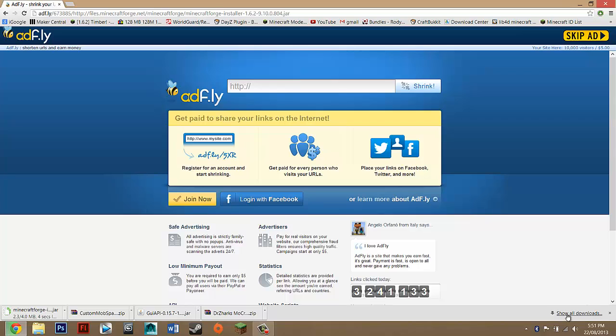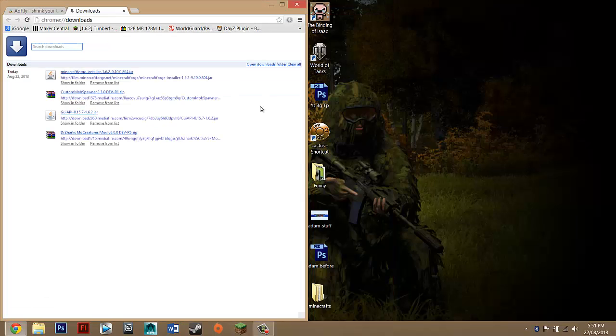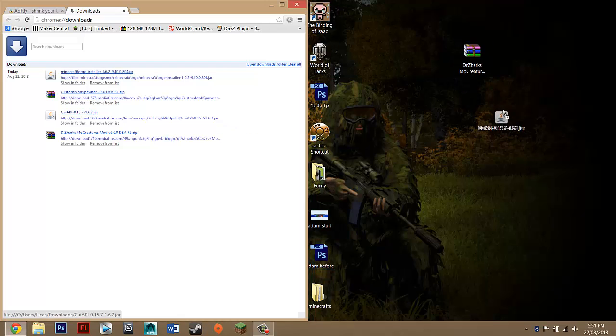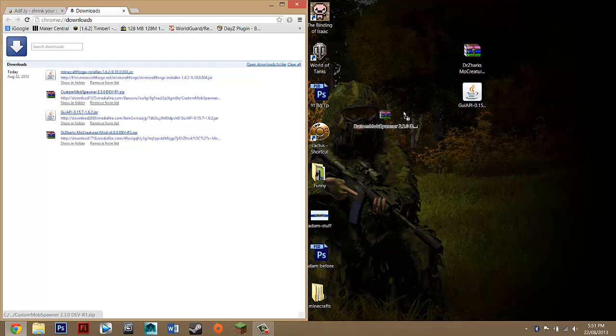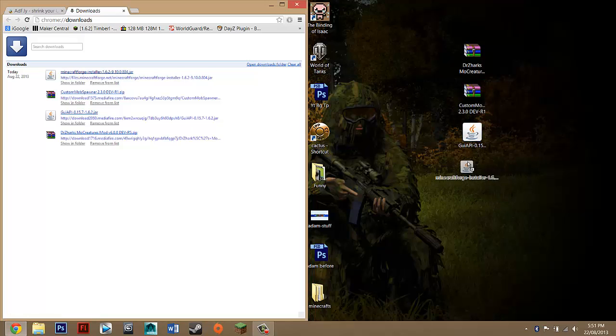Keep. Once you've downloaded all these things, you can just go to Show All Downloads. Basically you just want to drag them all to your desktop. If we drag that to the side, you want to get Dr. Zorg's MoCreatures, GUI API, Custom Mob Spawner, and Minecraft Forge.